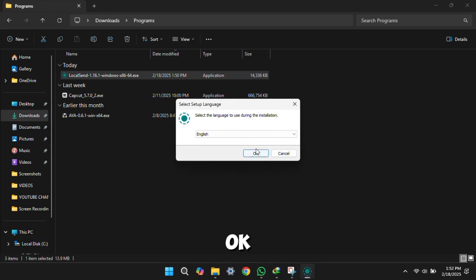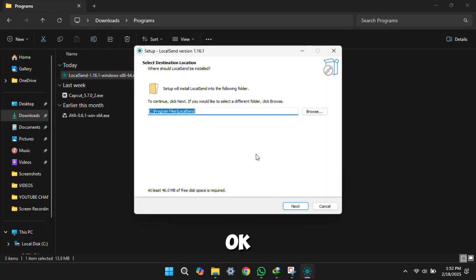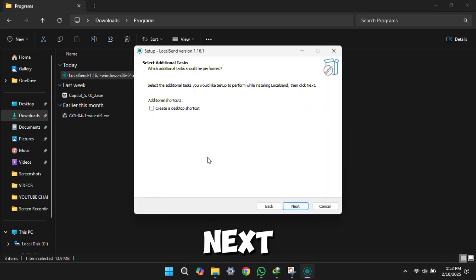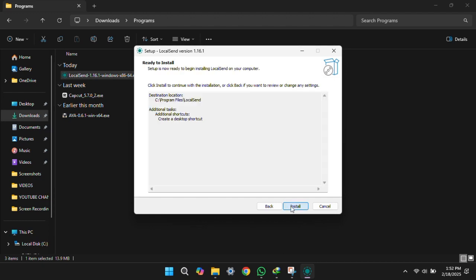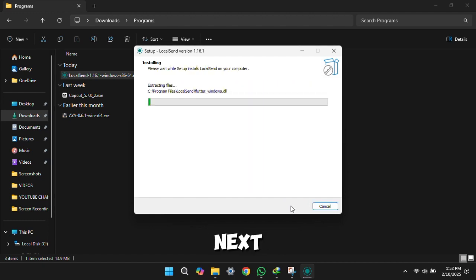Okay. Next. Press next until it installs.